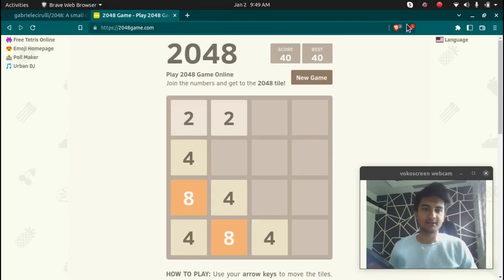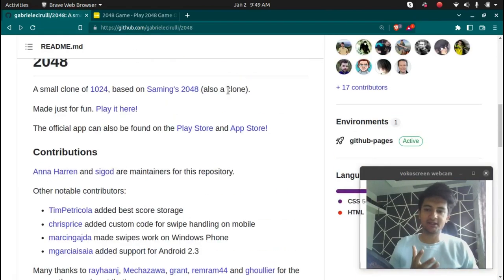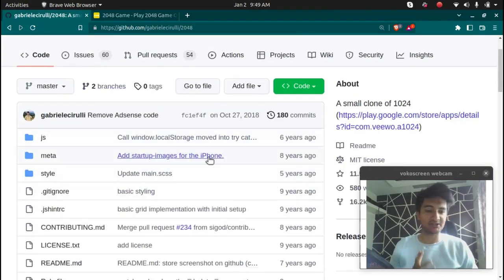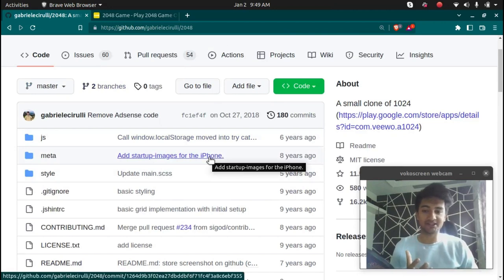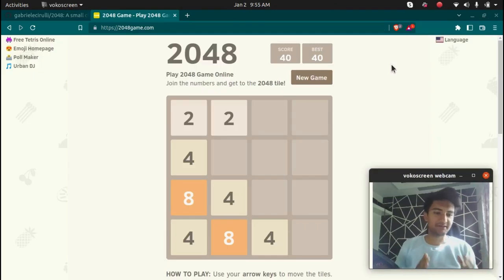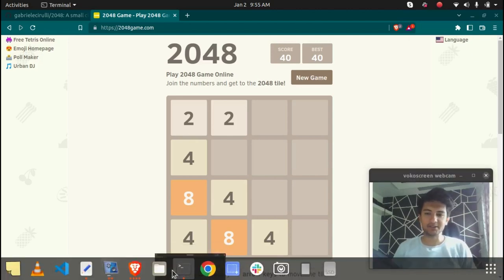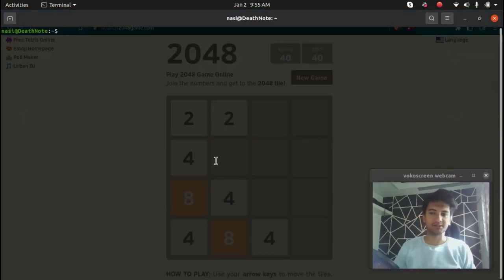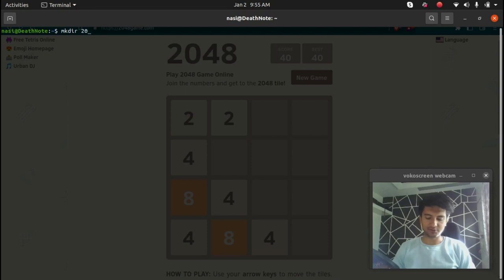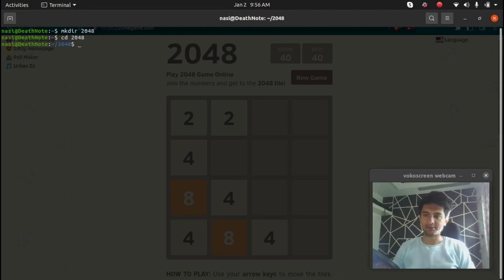We are going to use that repository to create our own Docker image and then a Docker container. I'm going to open my terminal, create a folder named 2048, and inside this folder I am going to create a Dockerfile.